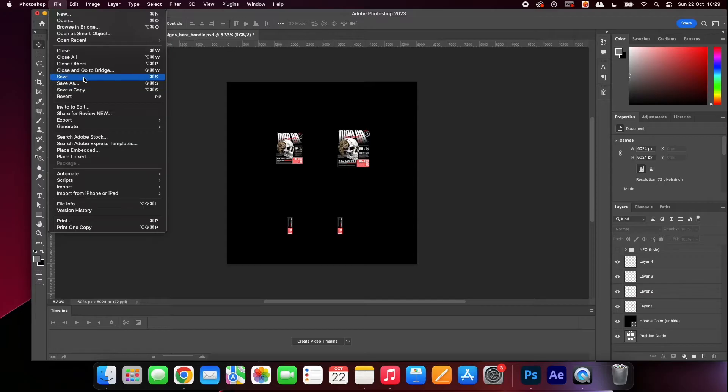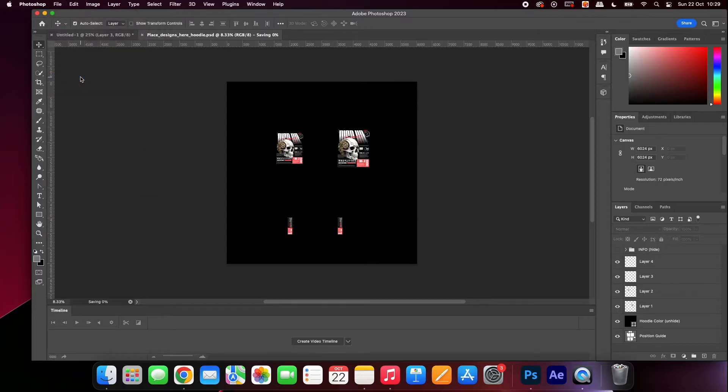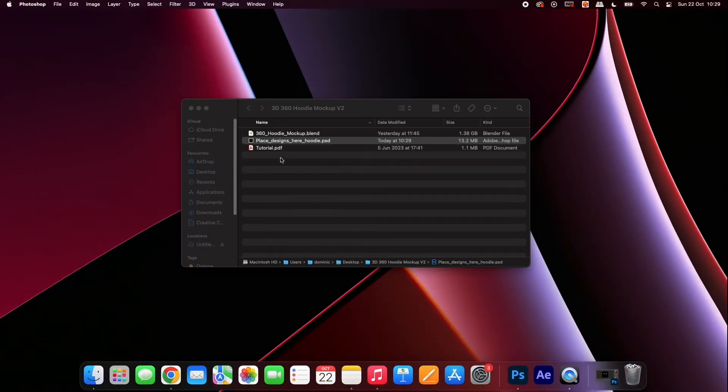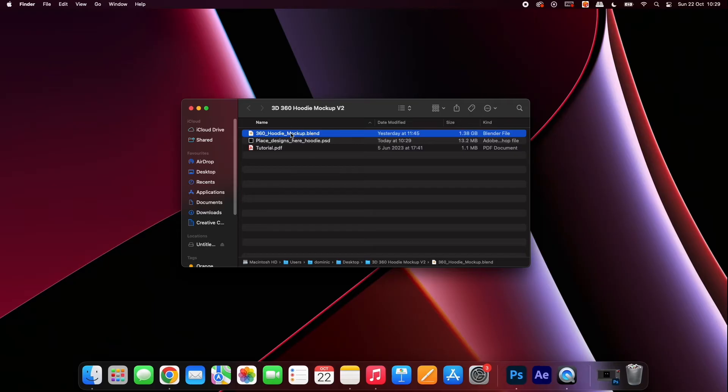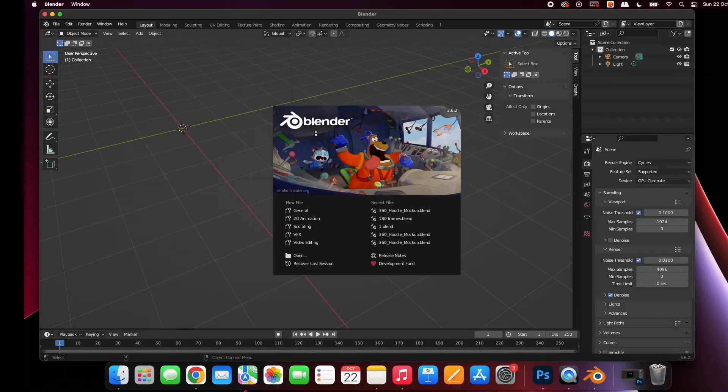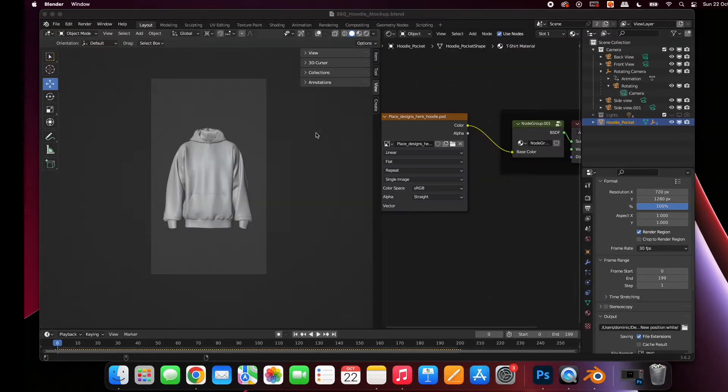Go to file and press save. Do not save the document with a new name as it will not be connected to the Blender file. Open up the download folder. You will see a Blender file. Double-click it to open. Once the file has opened, you will be presented with a blank hoodie.